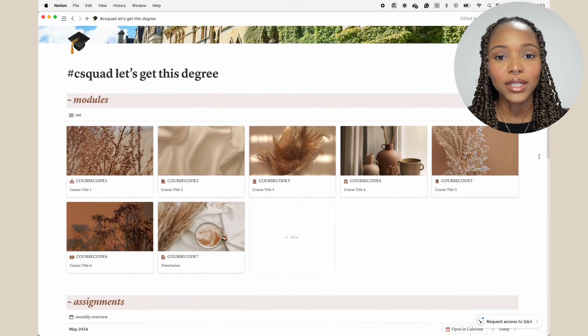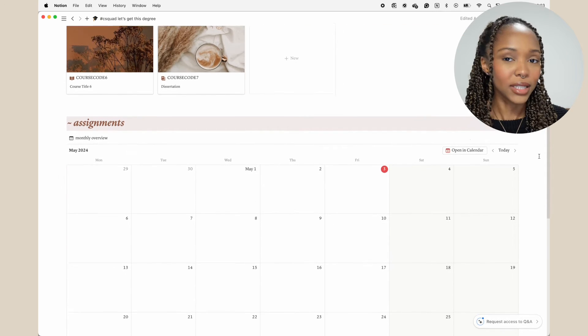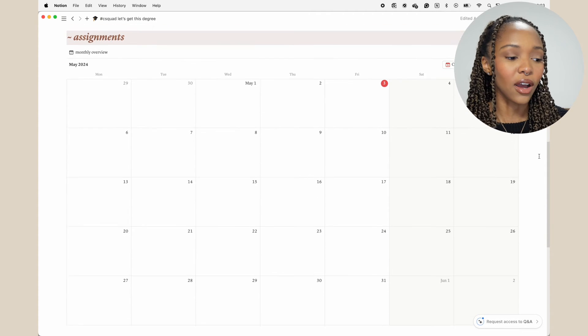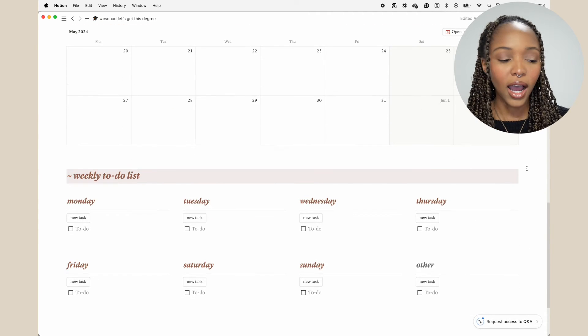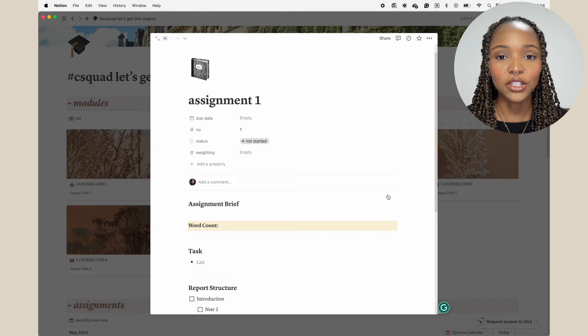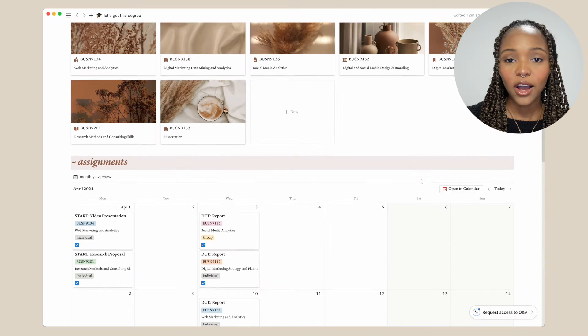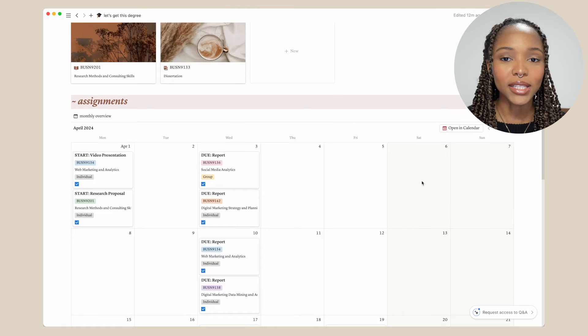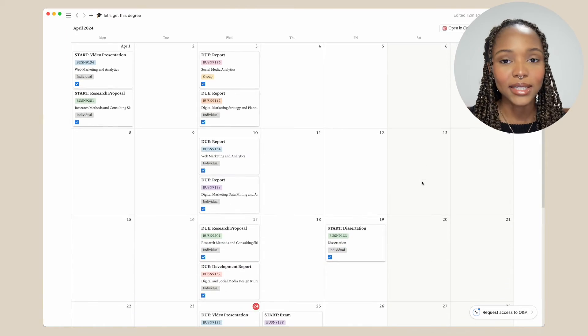When you guys download the template, it's going to have placeholders — it's not going to have all the information that I have, so you'll really be able to use it just as a blank canvas. Moving on, we have a monthly calendar view of my assignments. This really just helps me stay on track not only with submitting my assignments, but also with knowing when to start them so that I don't leave them till the last minute.